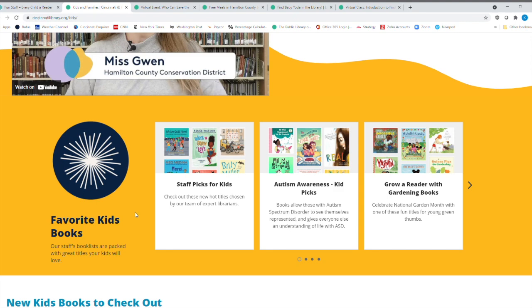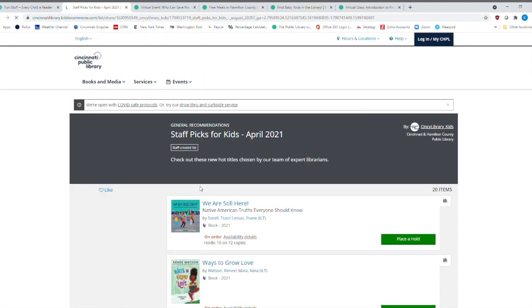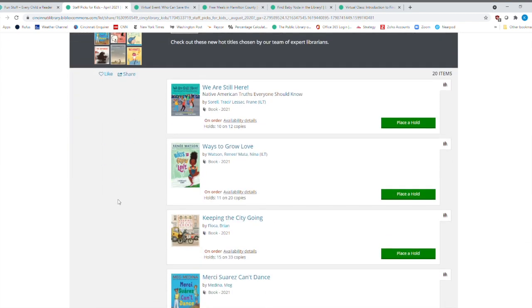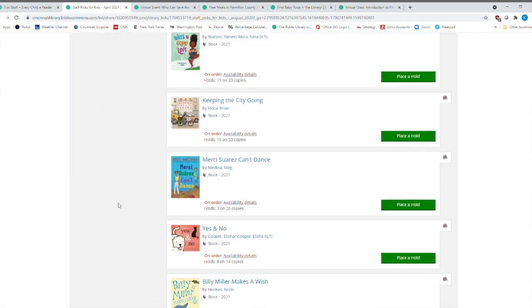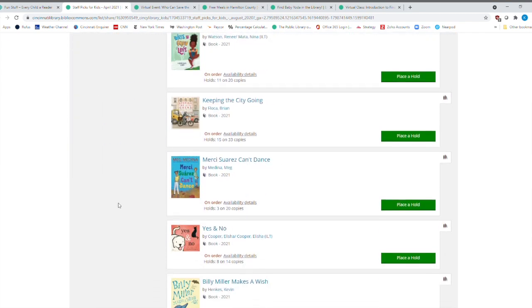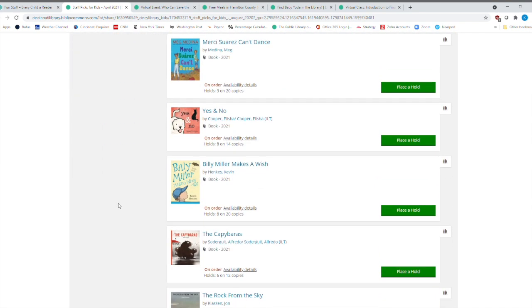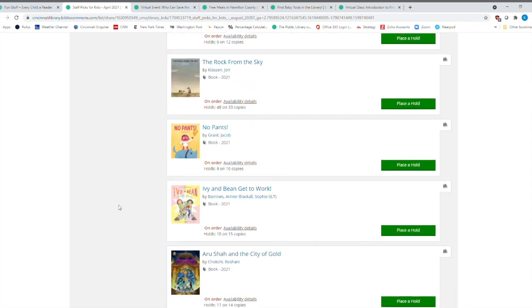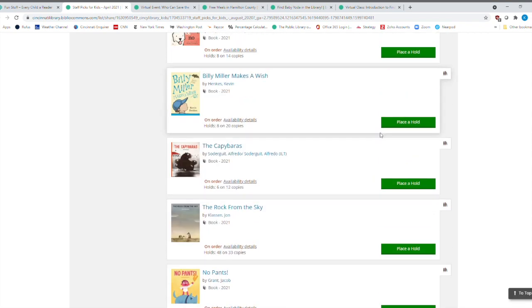The other thing you could do is, of course, if the child is reading a book over and over and over again, go to your librarian at your local library and say, hey, my child really likes this particular book. What would you select? And here is Staff Picks for Kids here. And this is just a nice list of books that have been coming out in 2021. And of course, you can check them out. You can place a hold.